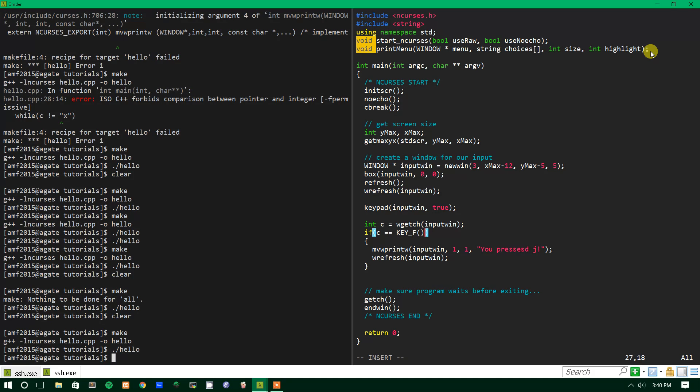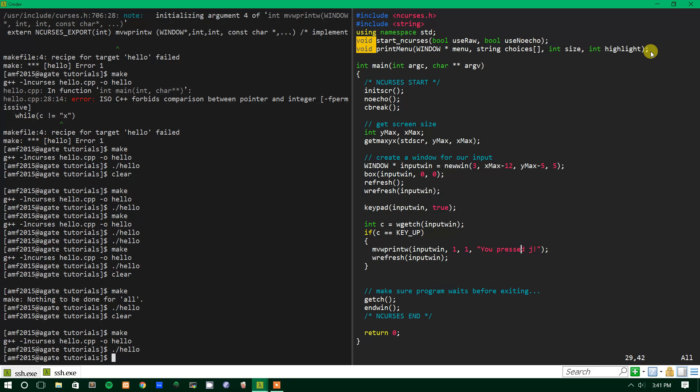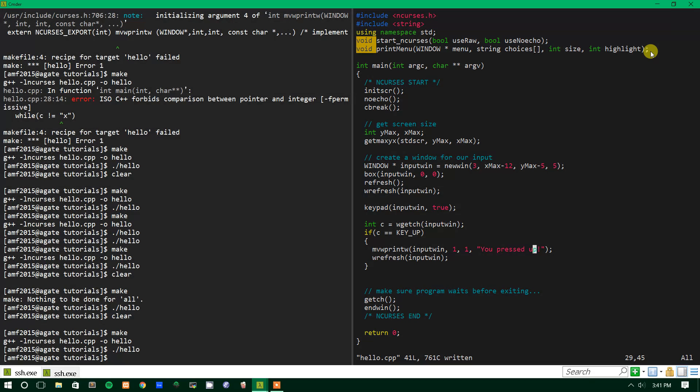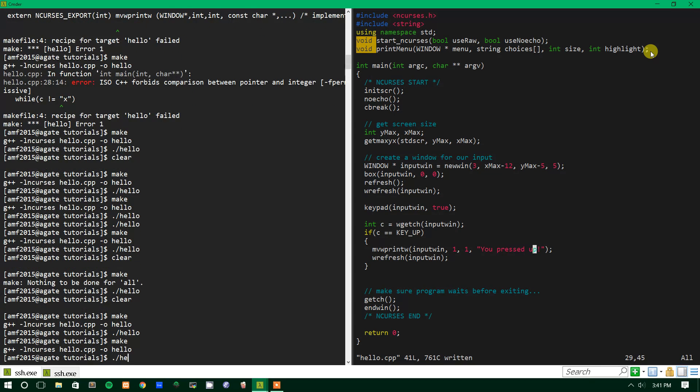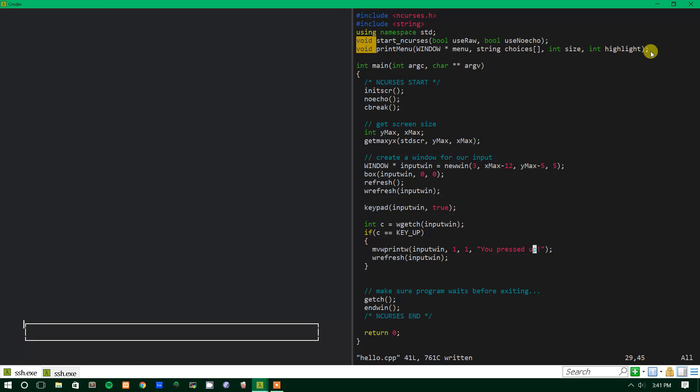But in this case we'll just test for KEY_UP just to show that it works. Oops, I misspelled pressed. So now we'll just have it say you pressed KEY_UP instead of key j. So we'll make that and we'll run it and we press the up key. You pressed up. So perfect, sweet, awesome. That's how that works.